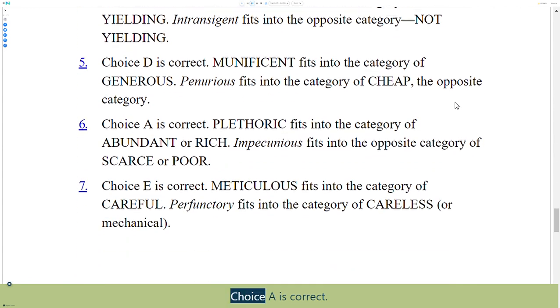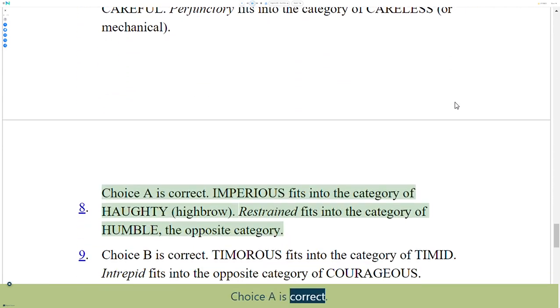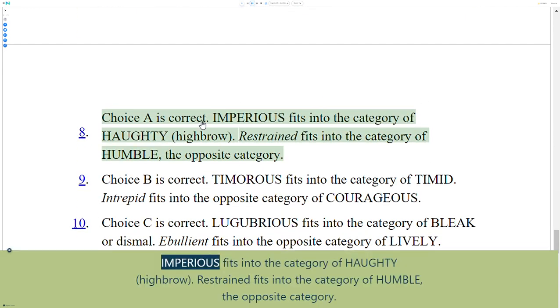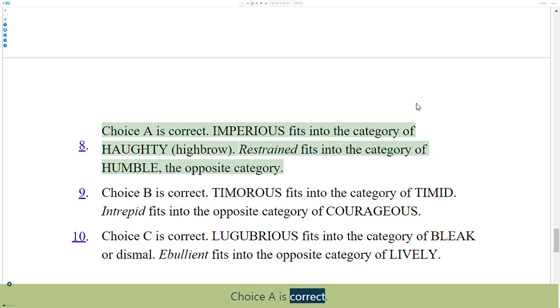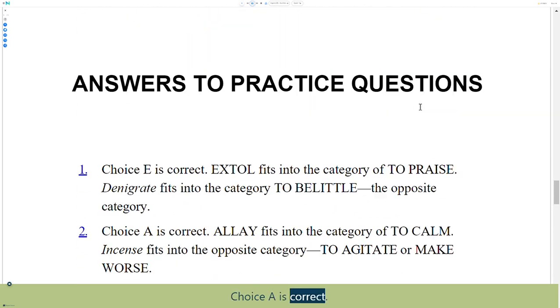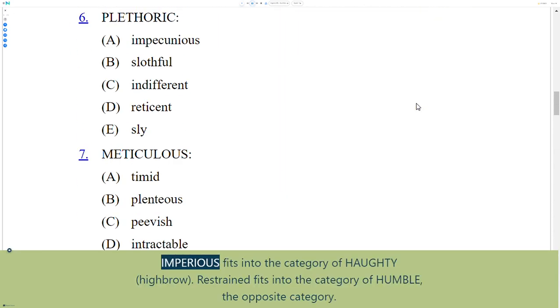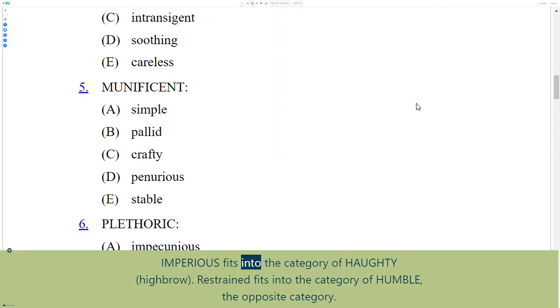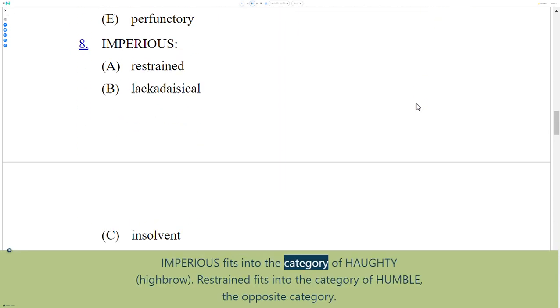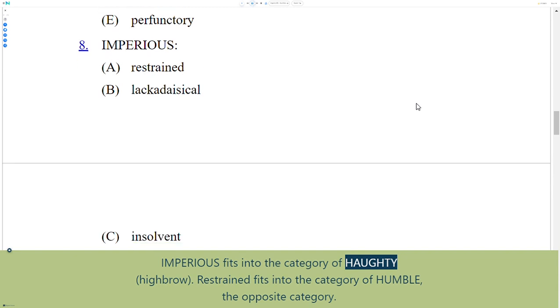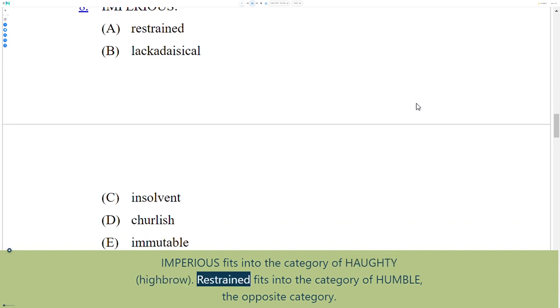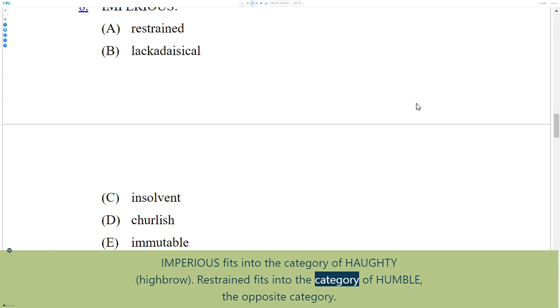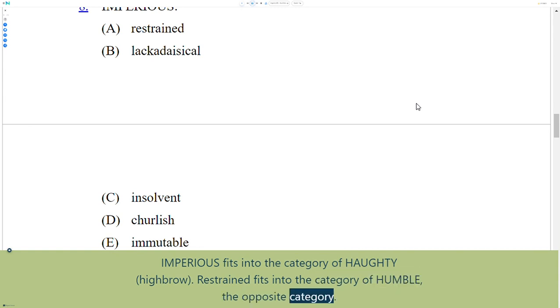Choice A is correct. Imperious fits into the category of haughty or highbrow. Restrained fits into the category of humble, the opposite category.